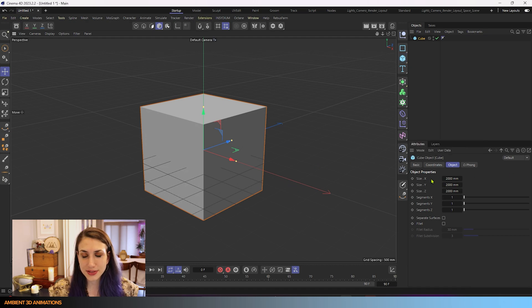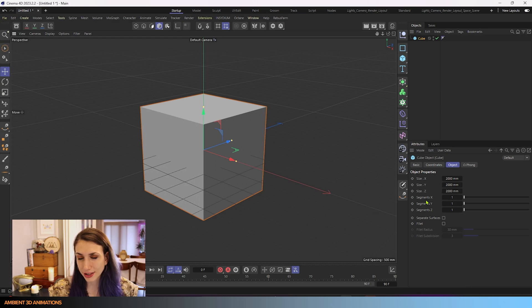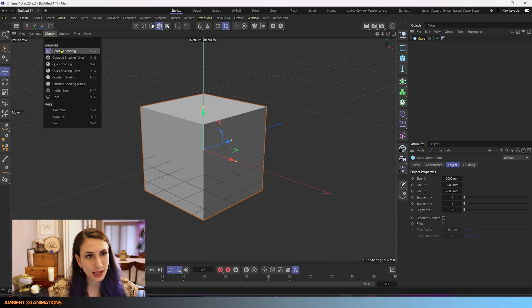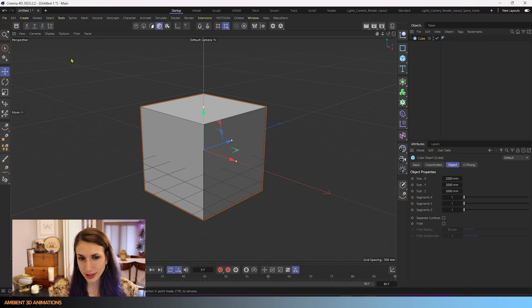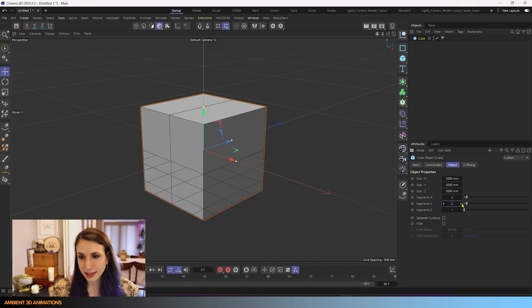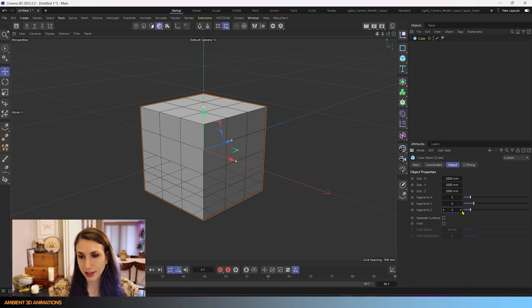Primitives have settings unique to them. Like what you can see here, you can choose the number of segments this cube has. I'll change this to Garage Shading Lines so that you can see it a little bit better. Here I can increase the number of segments and you'll see what effect that is taking on our cube.